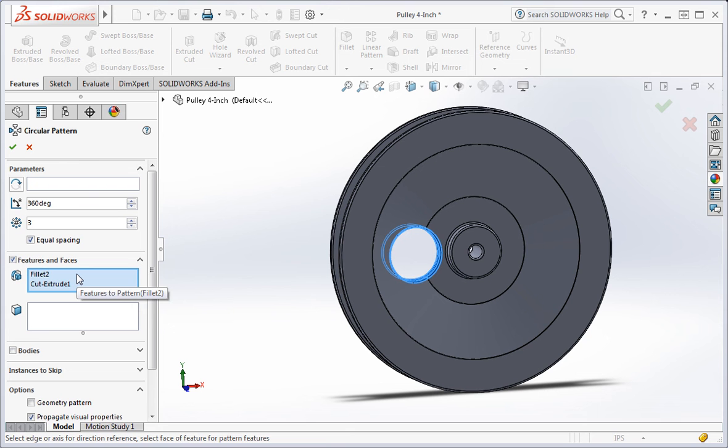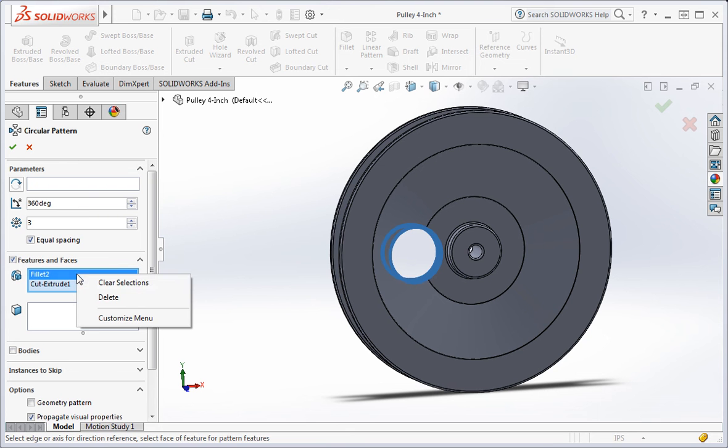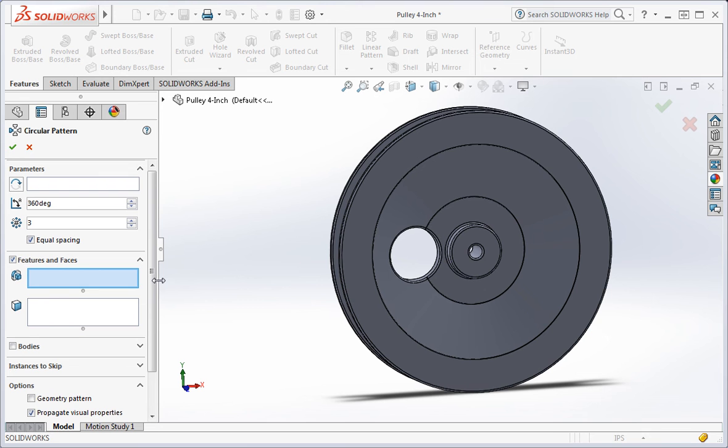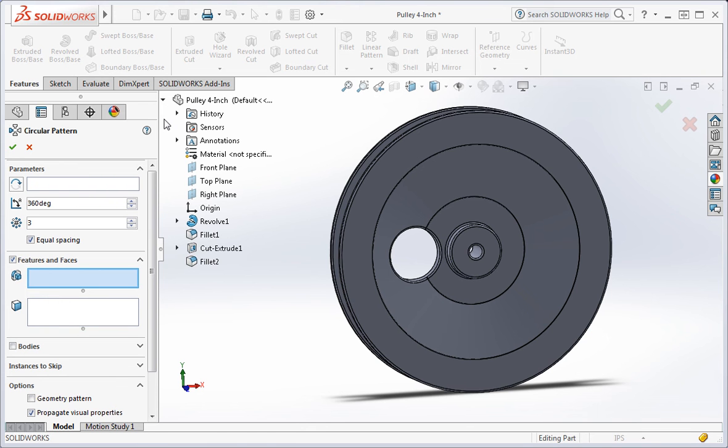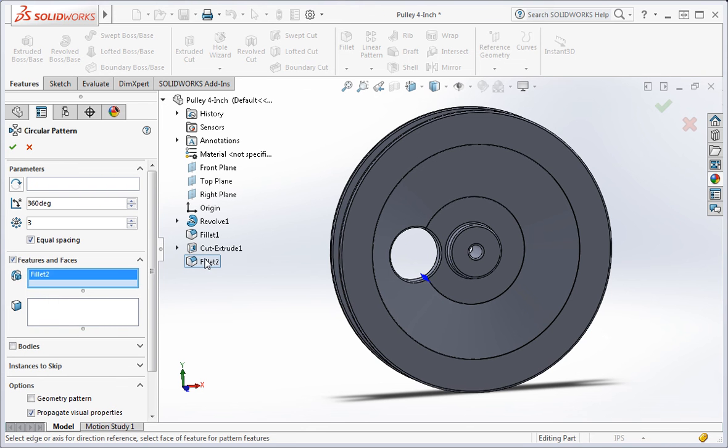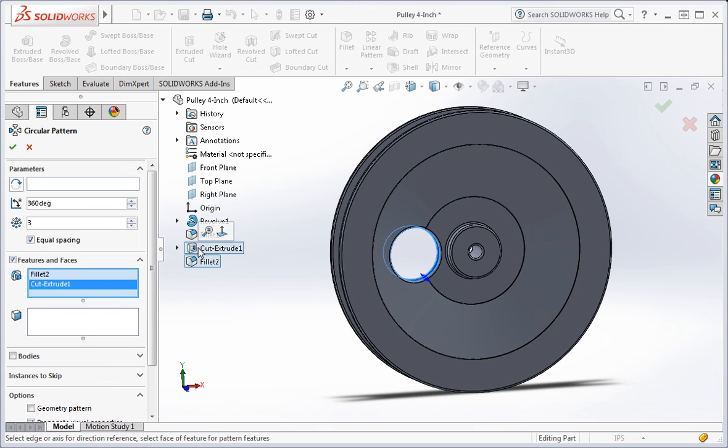Now I'll show you another way of selecting these features. Clear the selections and then expand the tree. Now select the fillet and extrusion from the tree.